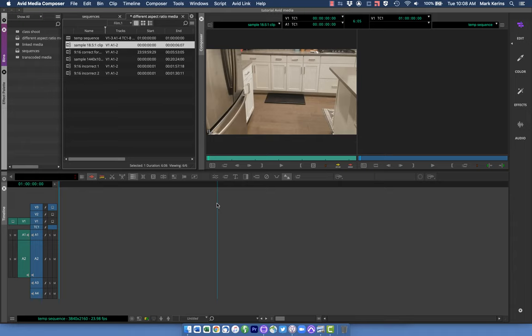Hey everyone, this is another of my Avid tutorials. This one is looking at working on a project that has media coming in at different aspect ratios, frame sizes, and resolutions. This isn't something I've usually dealt with a lot — most of the stuff I cut is narrative, all shot on the same camera. But I'm currently cutting a documentary with footage from different sources, from professional cameras to phones, so things came in at different aspect ratios and resolutions.